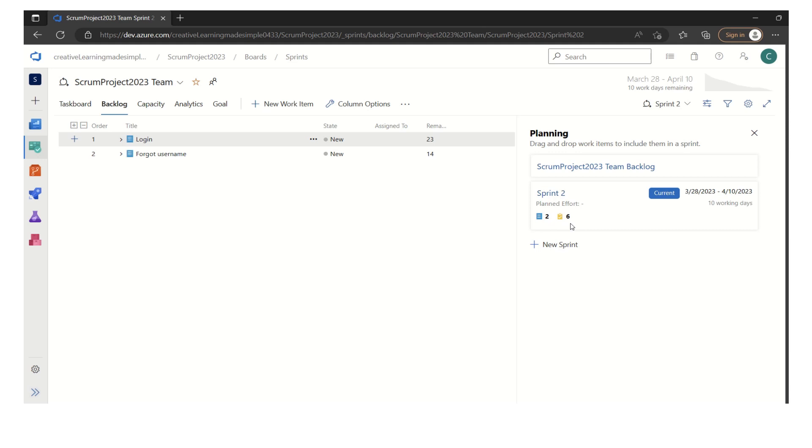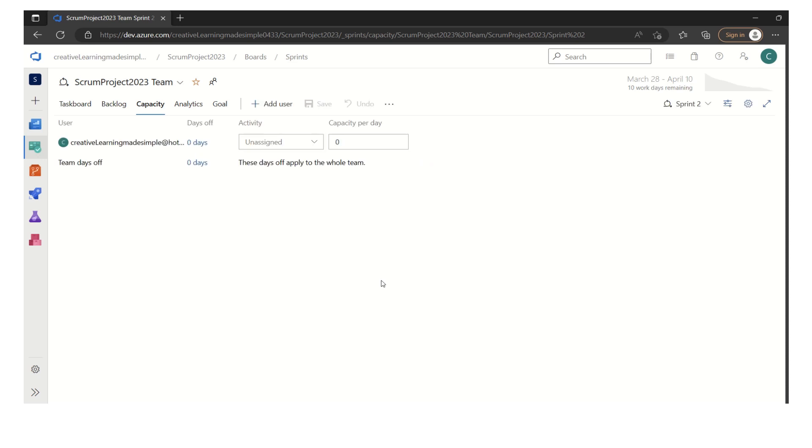In order to do the capacity planning, we have to add our team members in the Azure board. If we click on the capacity, this is where we do the capacity planning. The admin, which is me, this person is already been added because the admin user is part of this project, part of this team.